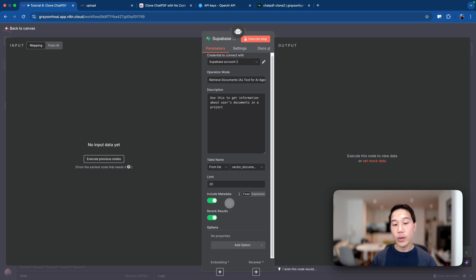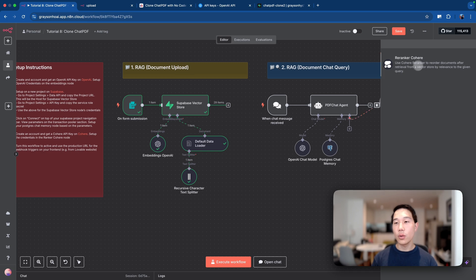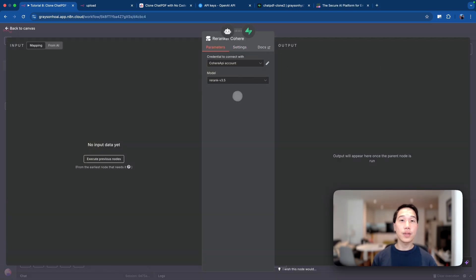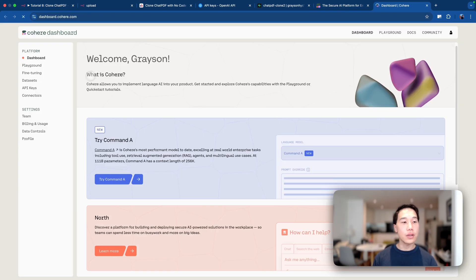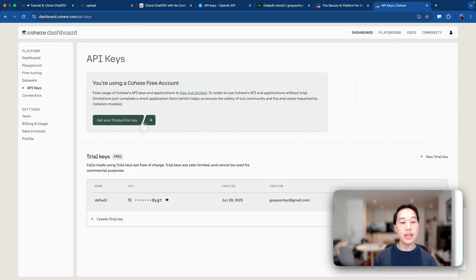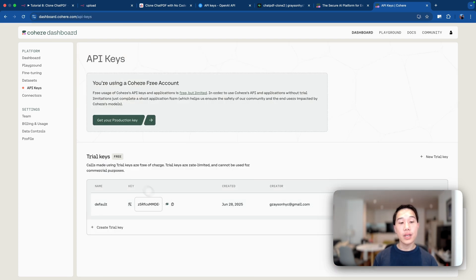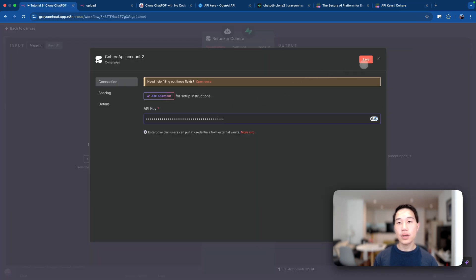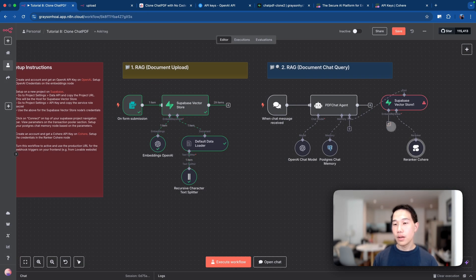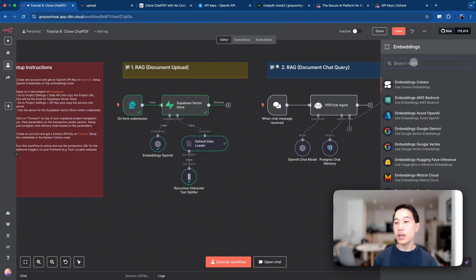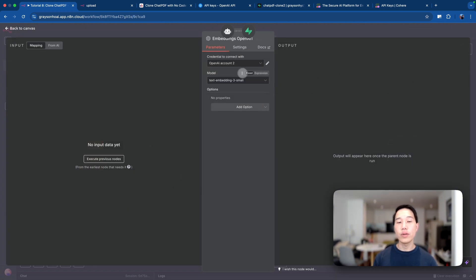Check the 're-rank results' option to trigger the re-ranker and connect it. Pick Cohere as the re-ranker — to use it, sign in to Cohere, go to the dashboard, click on 'API keys,' and copy your trial key. Paste it in the field and everything should be set up. Use the default model, which is rerank-3.5. Then set up the OpenAI embedding model using the same model as when you vectorized the document.